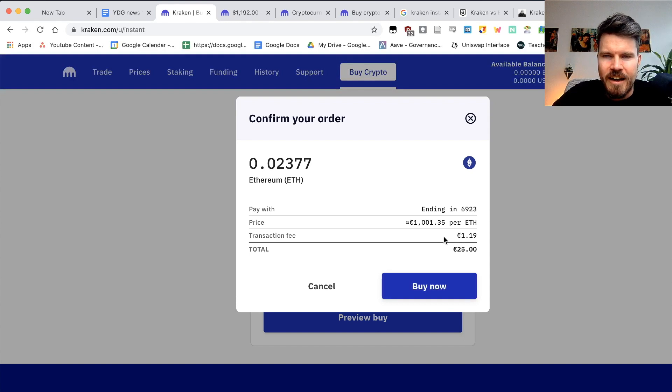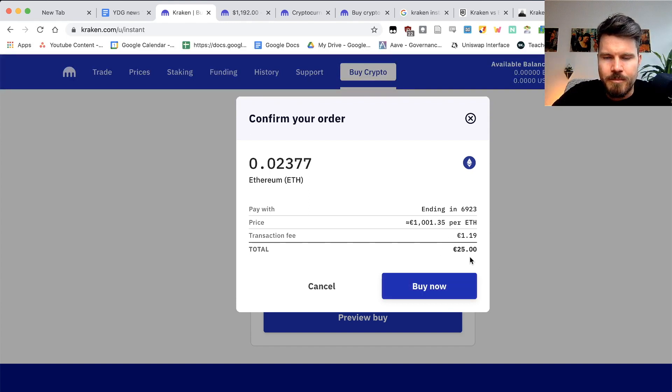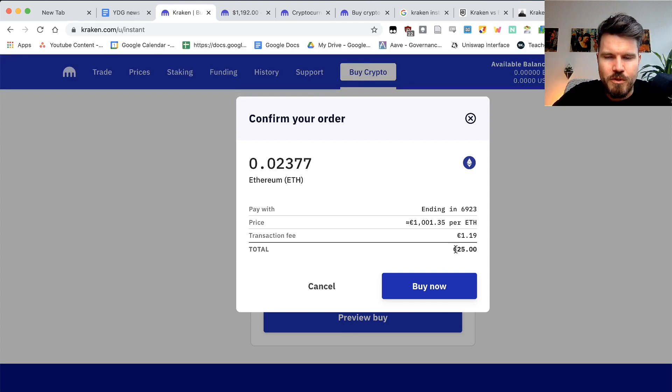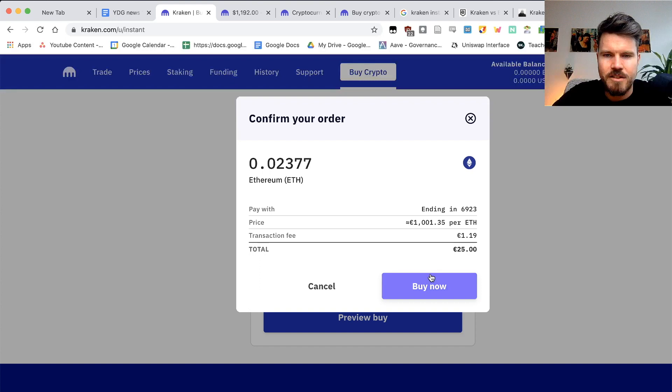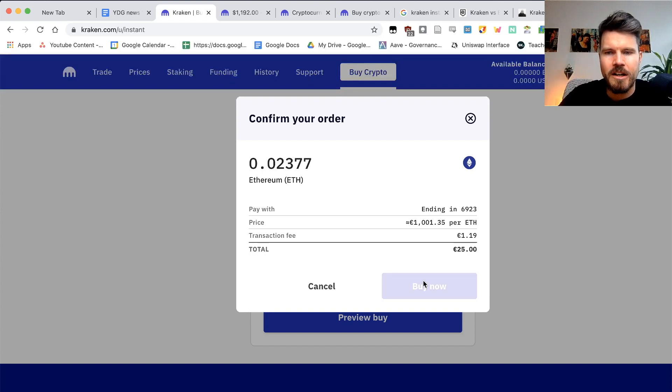It's definitely a high transaction fee since I'm only buying 25 euro worth of crypto. Like I said, instant, not the cheapest way.